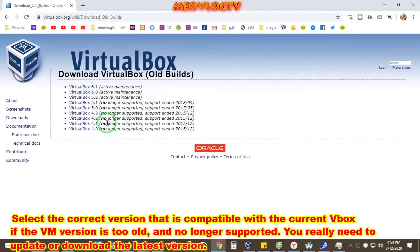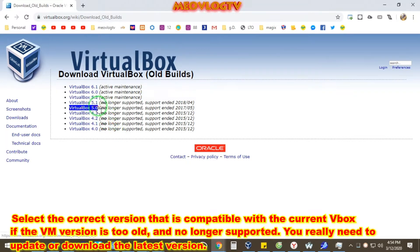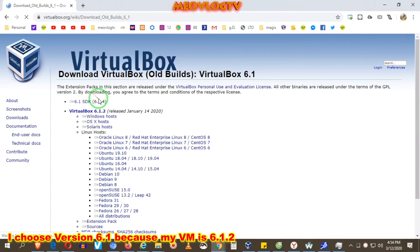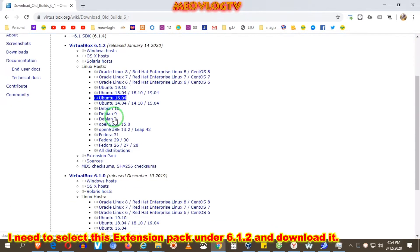If the VM version is too old and no longer supported, you really need to update or download the latest version. I choose version 6.1 because my VM is 6.1.2. I need to select the extension pack under 6.1.2 and download it.